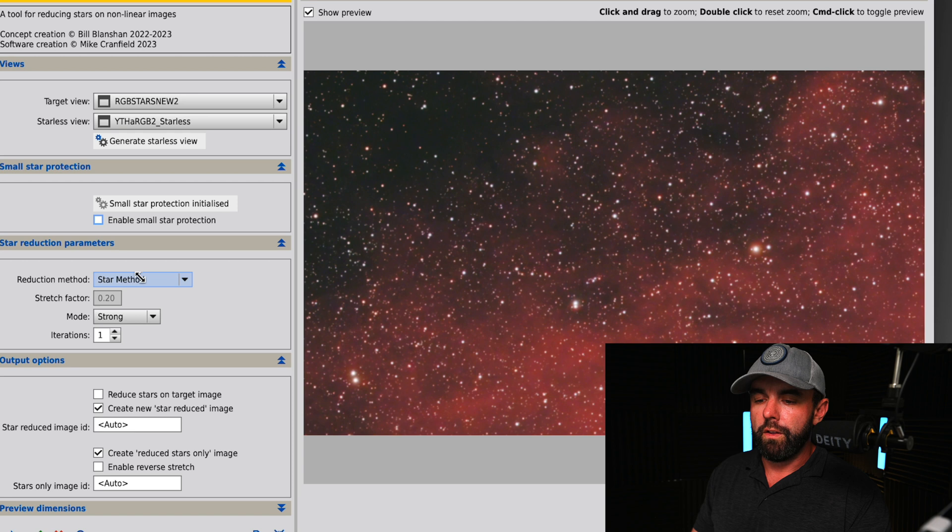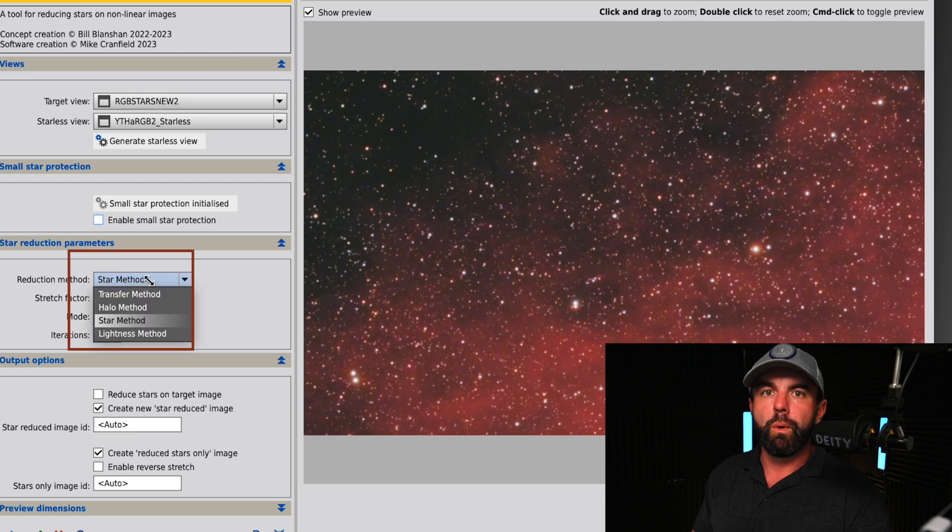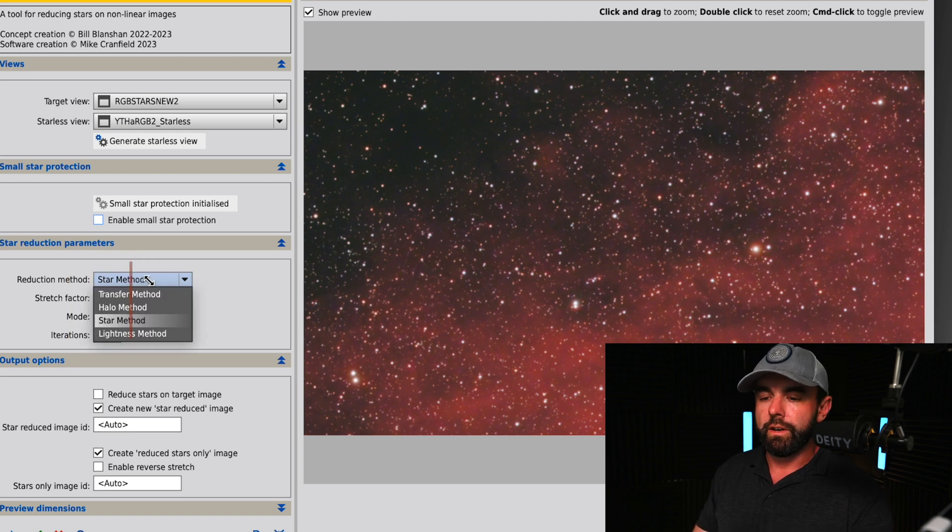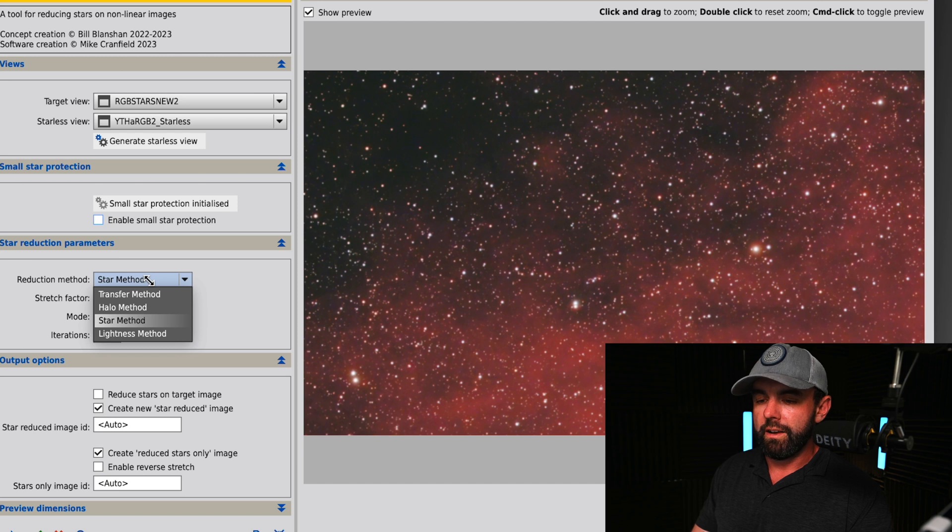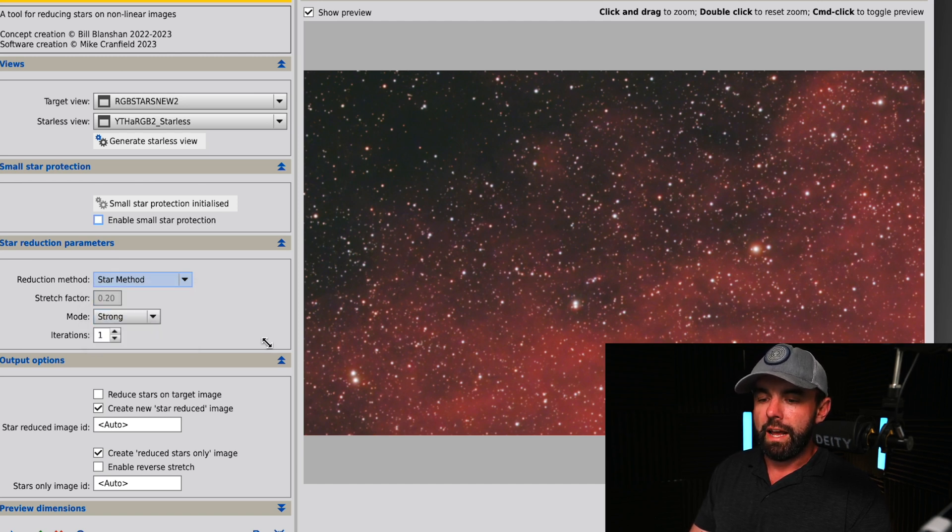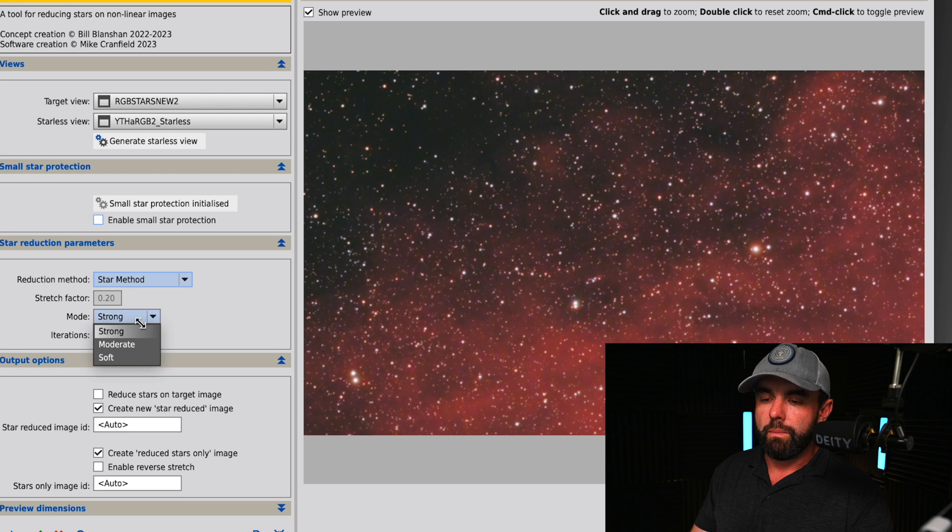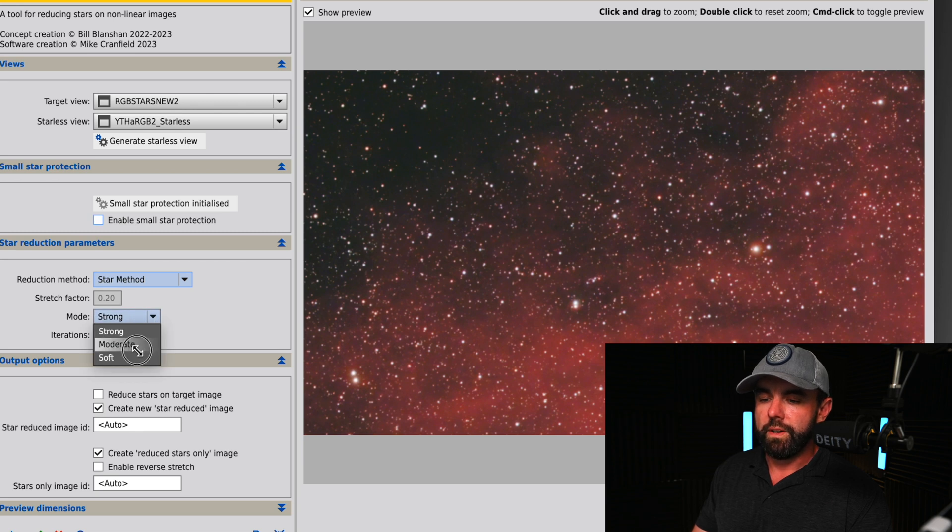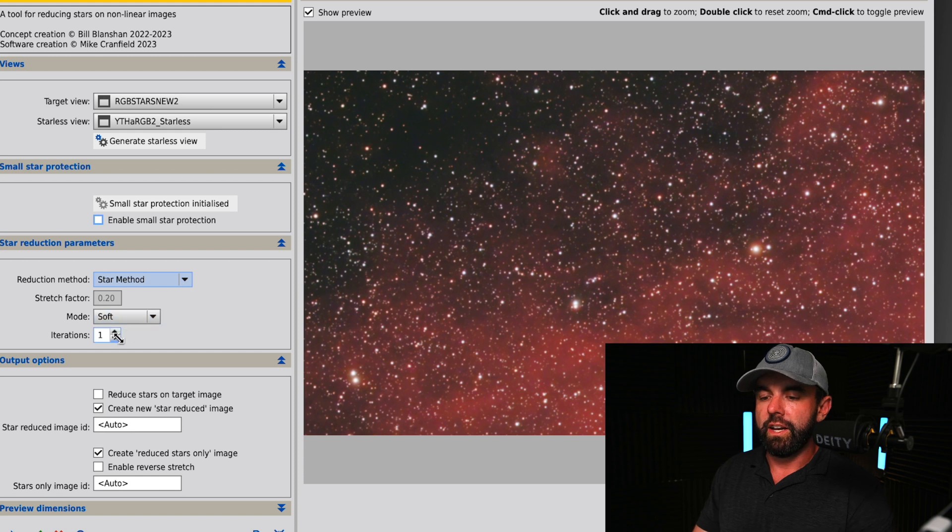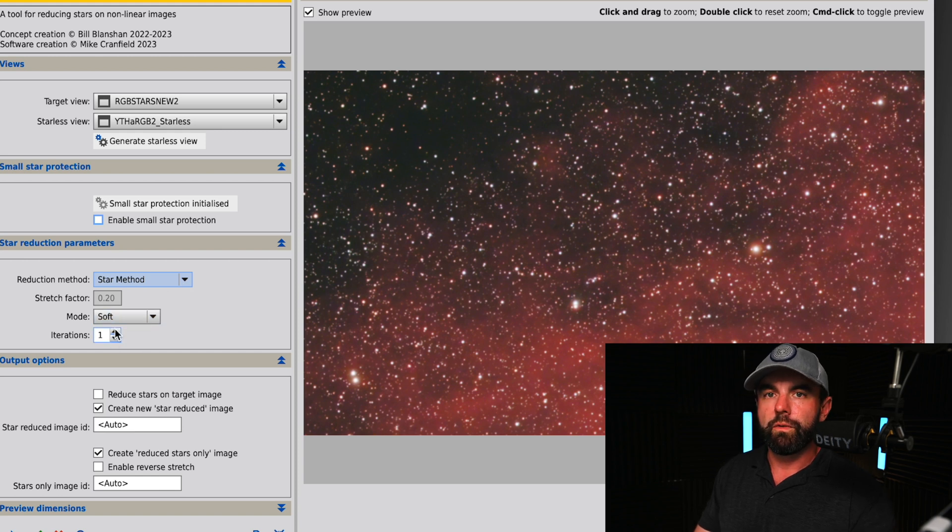Under the reduction method you have four different options. The most popular according to the guys that created it is probably going to be the star method. As you see you have different modes: strong, moderate, and soft. What's going to cause the biggest change is the number of iterations.